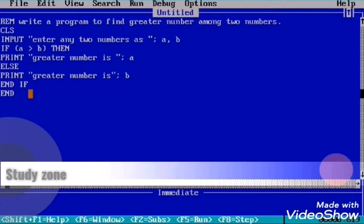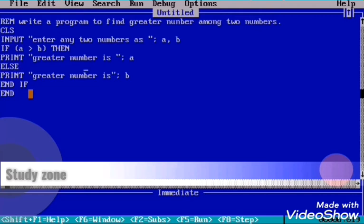Welcome everyone, and this is the Study Zone. Today again I am here with a new program to find the greater number among two numbers. Greater number among two numbers means there will be only two conditions: either the first entered number will be greater, or the second entered number will be greater. Okay, let's go through the program.